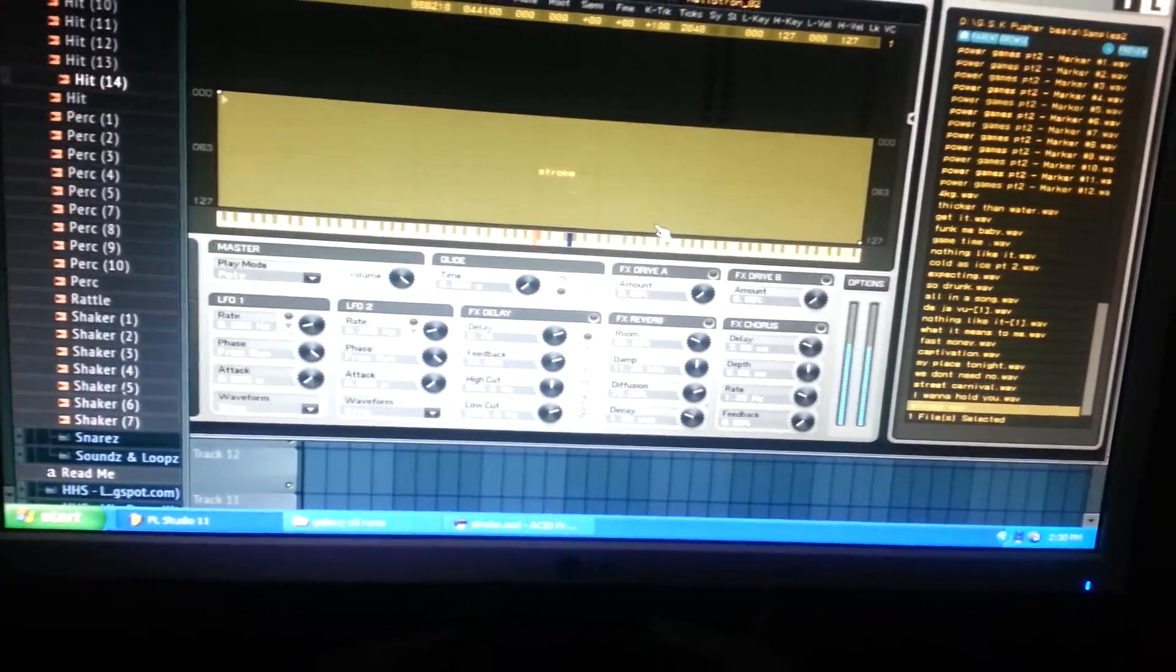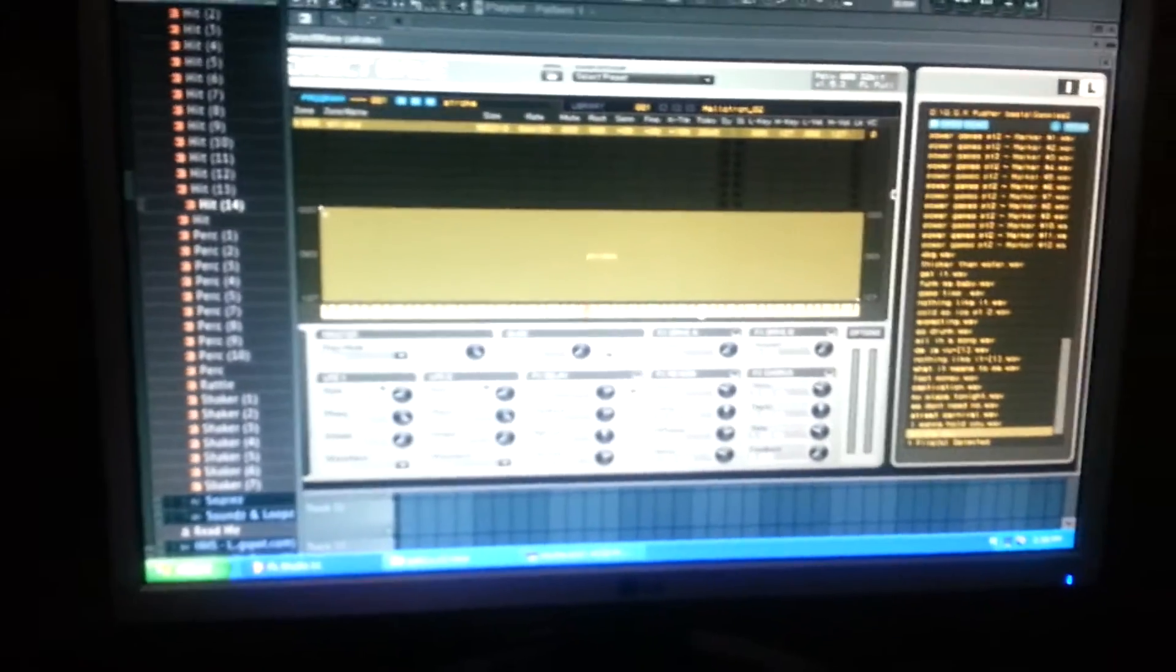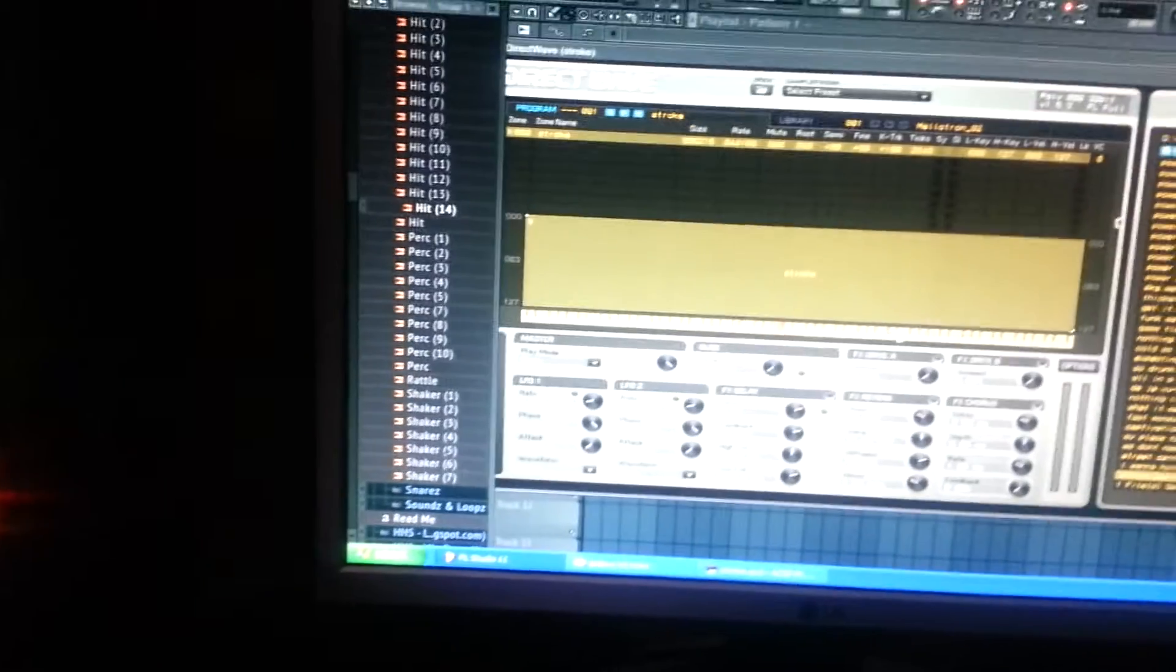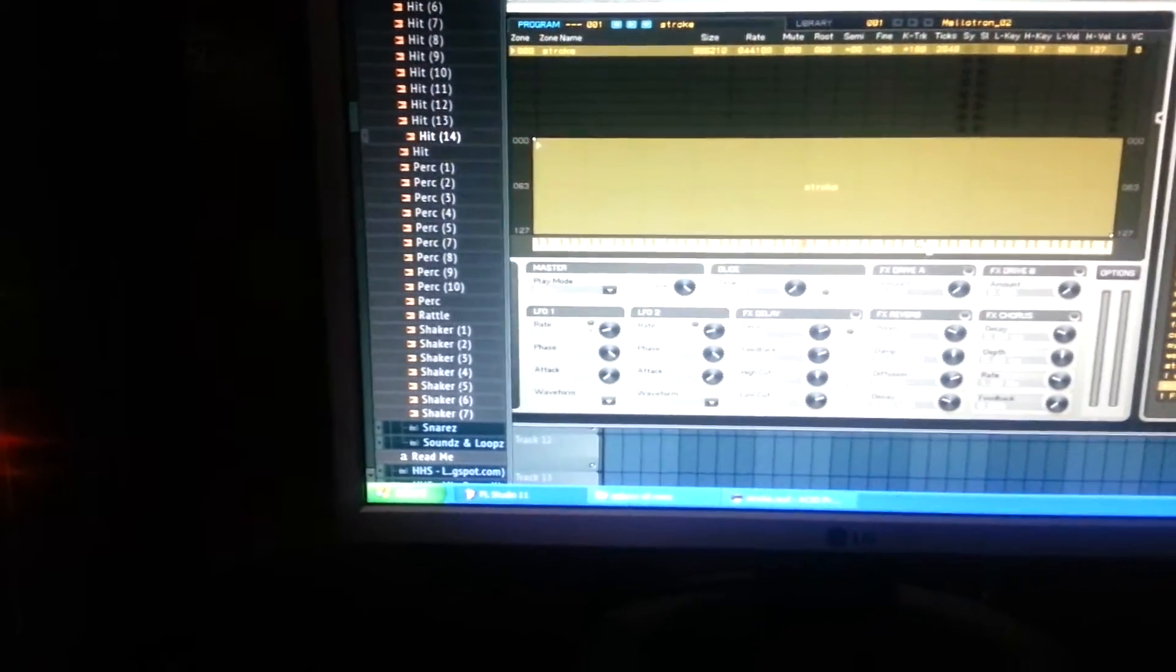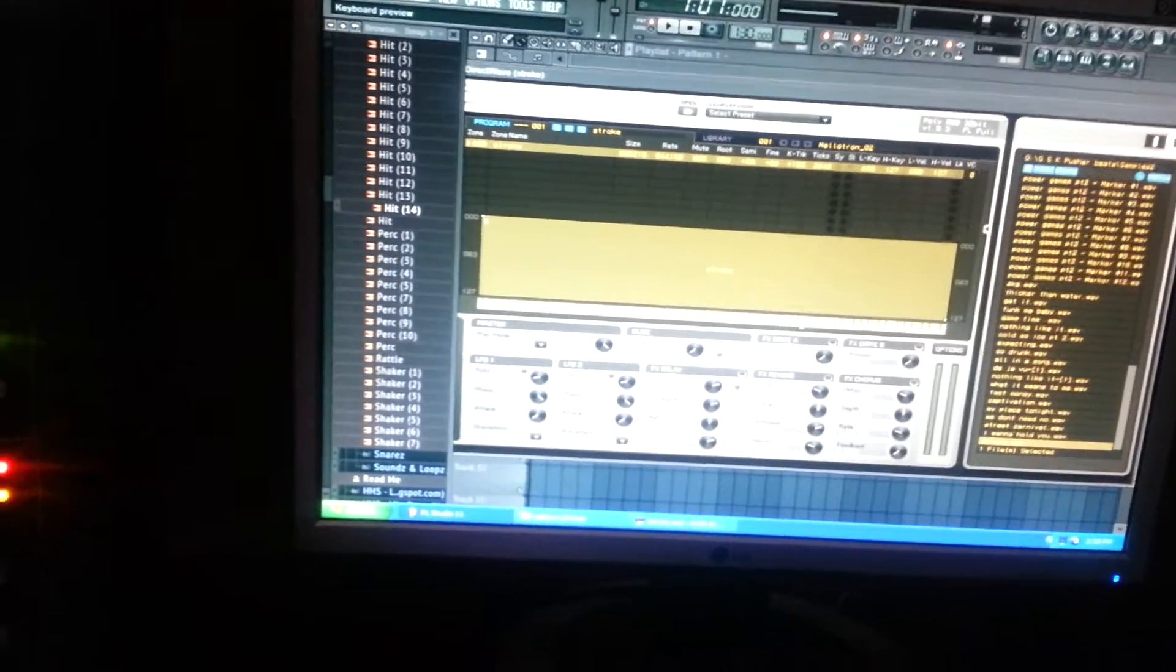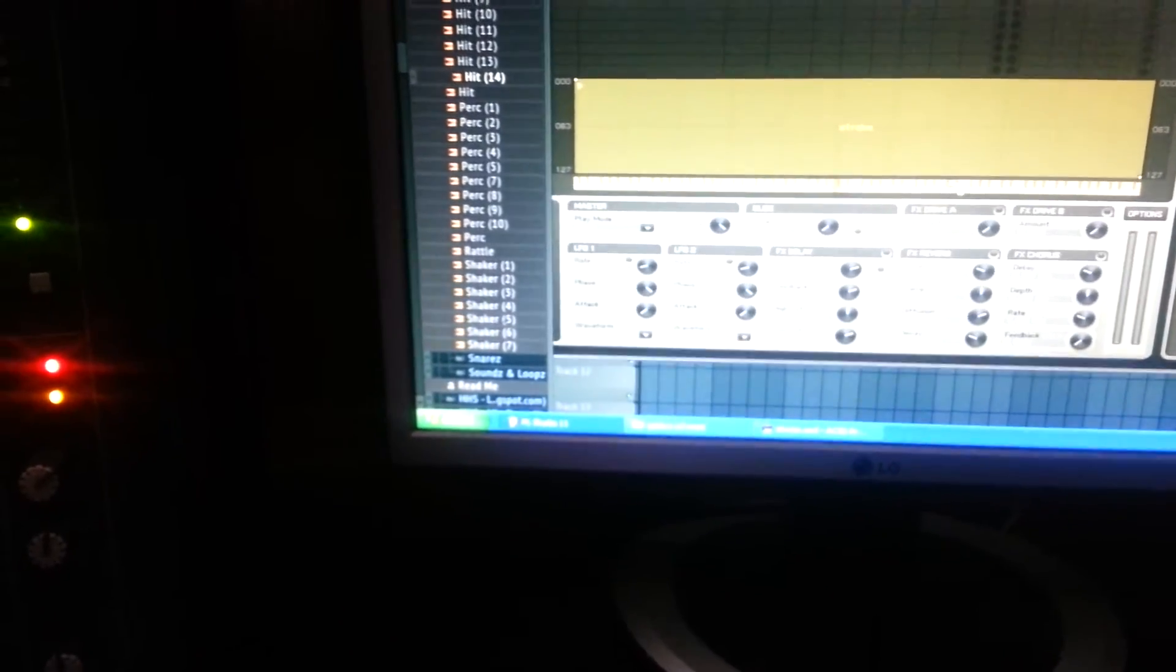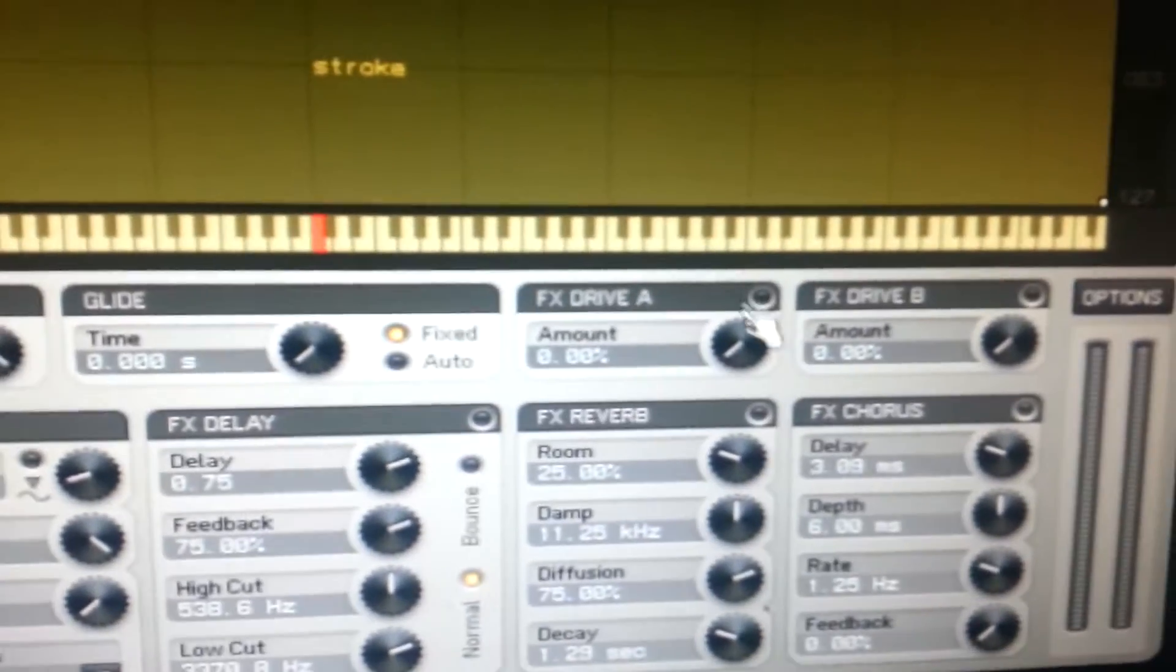One of the questions I got was how do you adjust certain knobs in Direct Wave. So first, what I want to do is right here in your drive section, I want to highlight both of those, because your drive is going to show you...